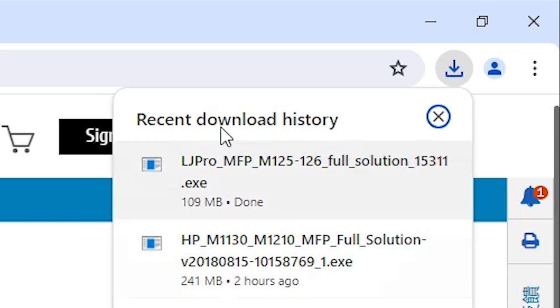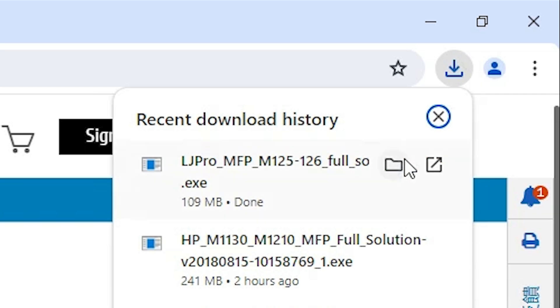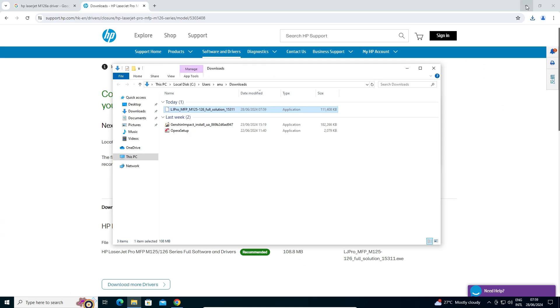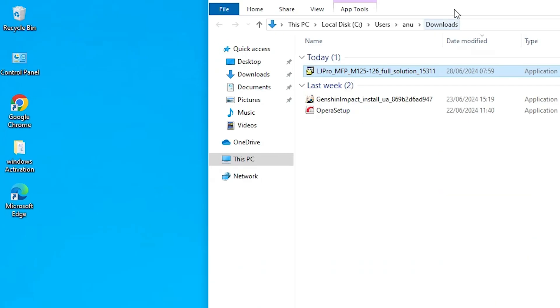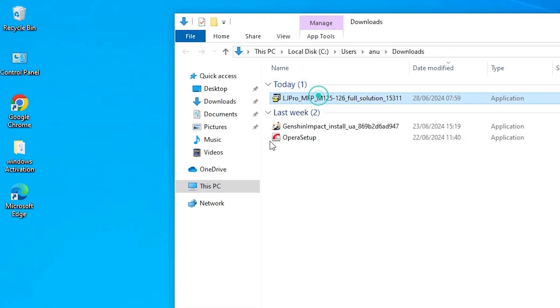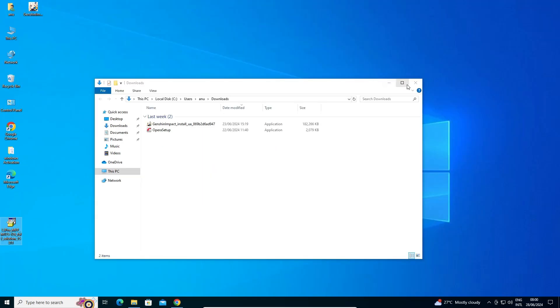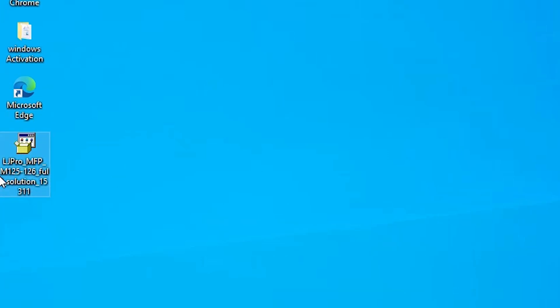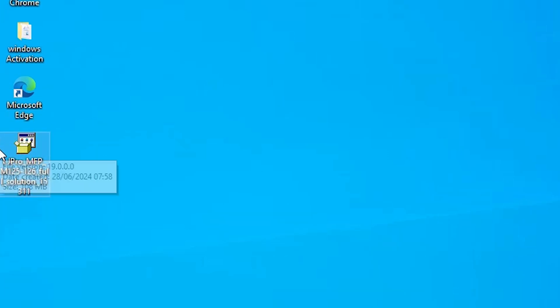Our download is completed now. Go to the Downloads in your browser, click 'Show in folder', then minimize or close the browser. Drag the setup file to the desktop. This setup file is actually a ZIP file, and we are going to unzip or extract it.